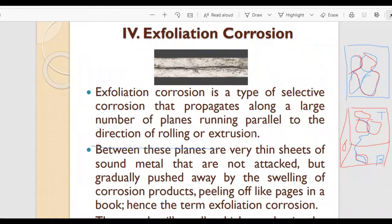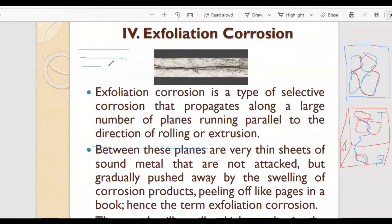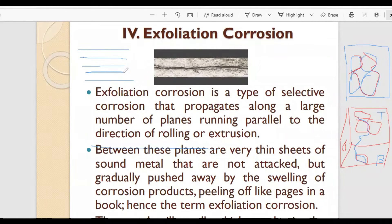to the direction of rolling or extrusion. Here is a diagram: if we have a number of planes or sheets or blocks kept parallel to each other, one over the other, then there is a high chance of exfoliation corrosion occurring in this region.